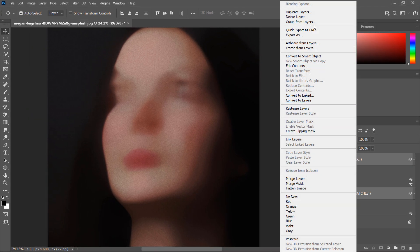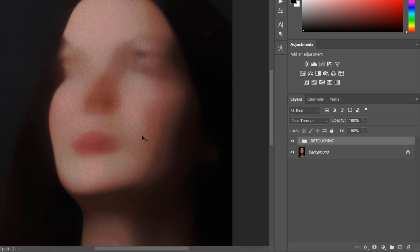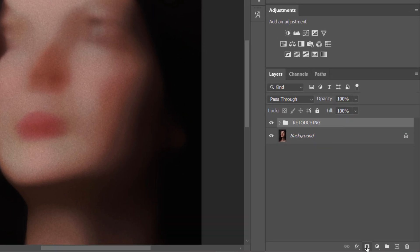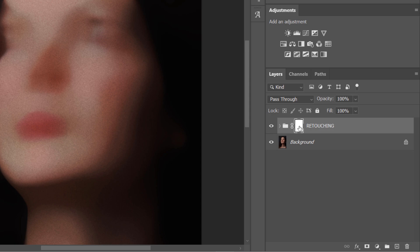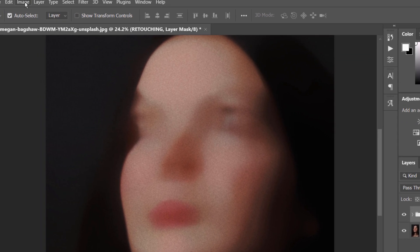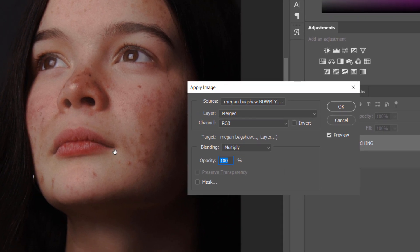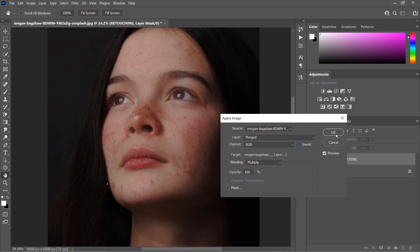Select both layers, group them, and name the group 'retouching'. Add a mask to the group, then — while keeping the mask active — go to the Image menu and select Apply Image. This creates a mask that has both color and texture details blended uniformly.